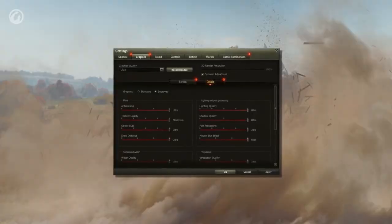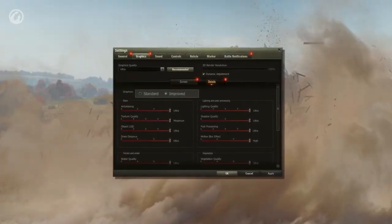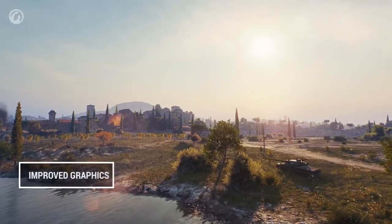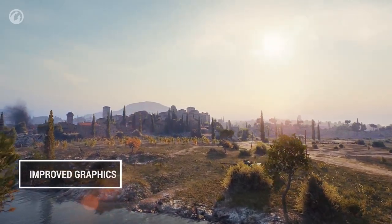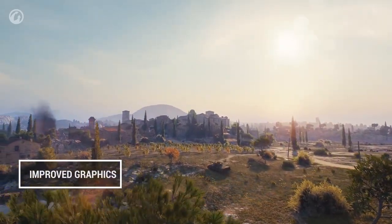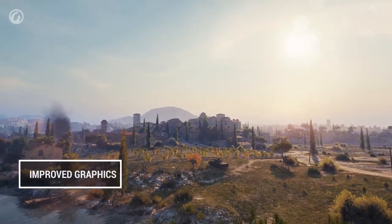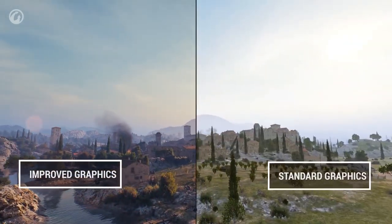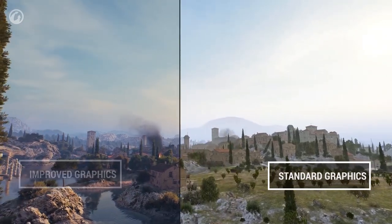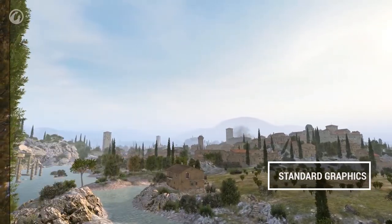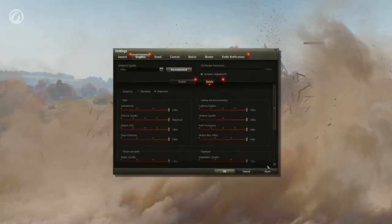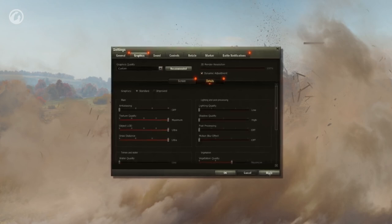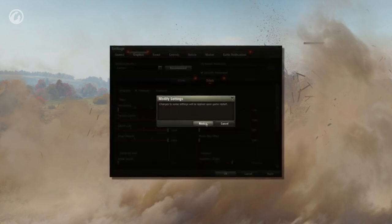Now to advanced graphics settings. Here you can select between standard and improved graphics. Update 1.0 uses the new graphics engine Core, and the improved graphics uncover their full potential. The standard graphics lack many visual effects but in return provide better performance. If your PC struggles with improved graphics, we recommend selecting standard — FPS can increase considerably.